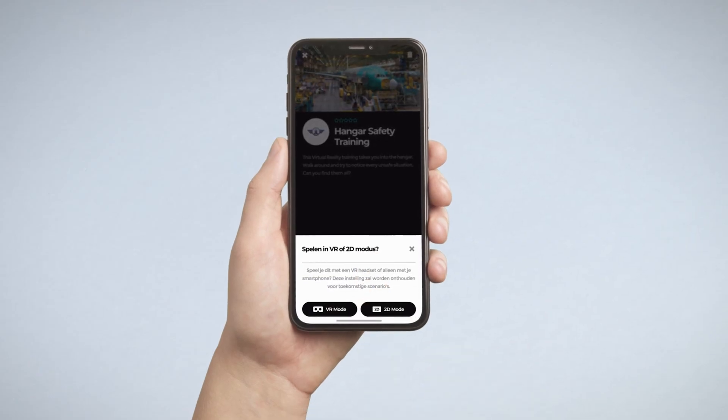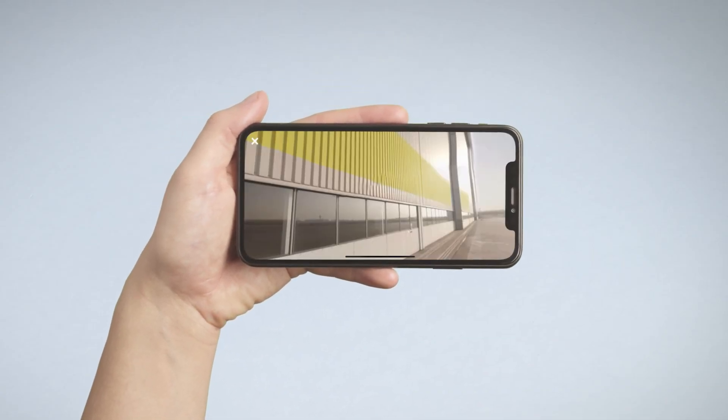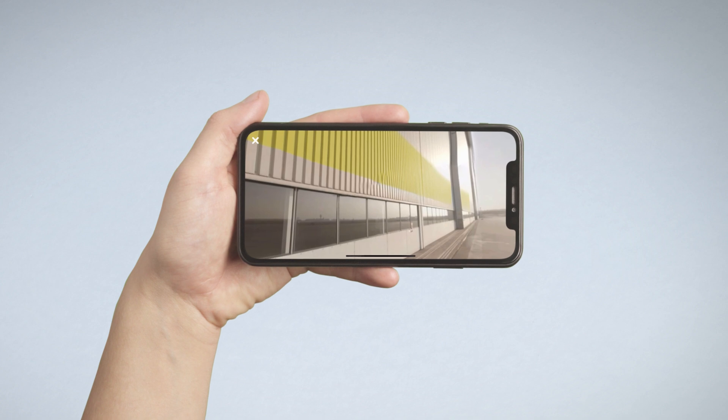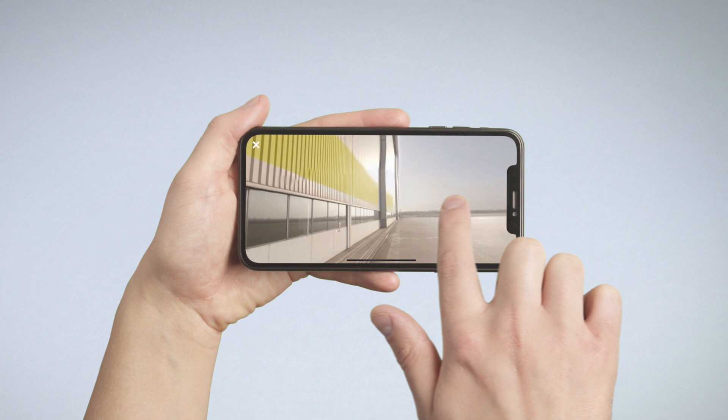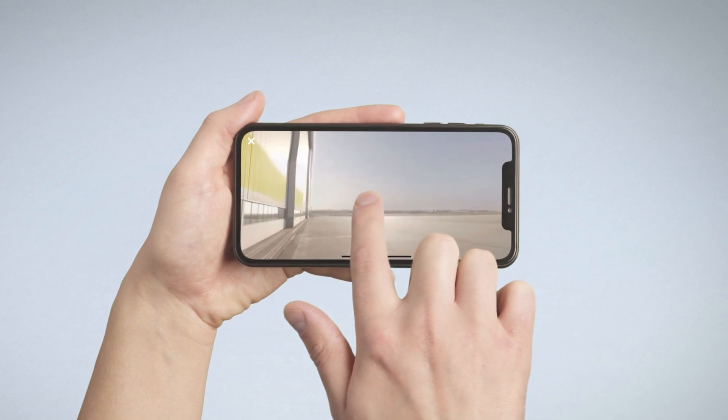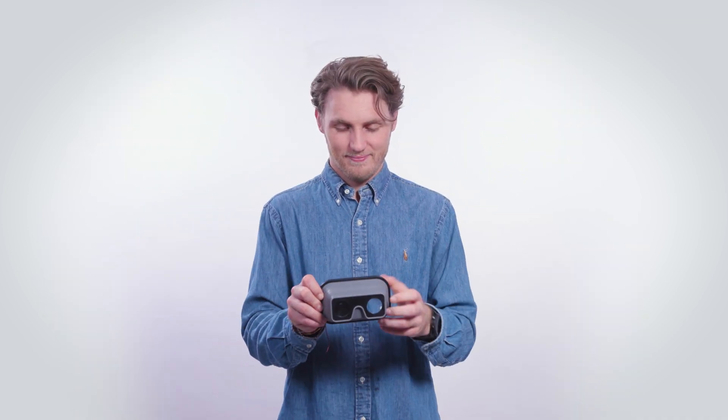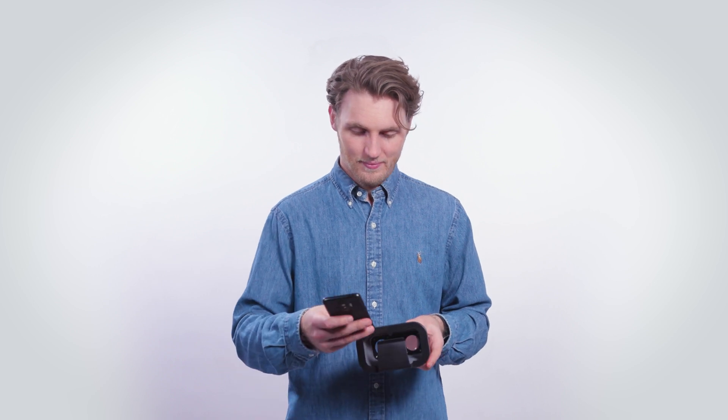When using a smartphone, you will be asked if you would like to play with or without a VR headset. This setting can be changed anytime. When playing without a VR headset, rotate your smartphone or tablet and the scenario will start automatically. Swipe anywhere on your screen to look around and tap on the screen to select interactive elements. When you want to use your smartphone with a universal VR headset, prepare the headset first, then start the scenario and insert your smartphone in the VR headset.